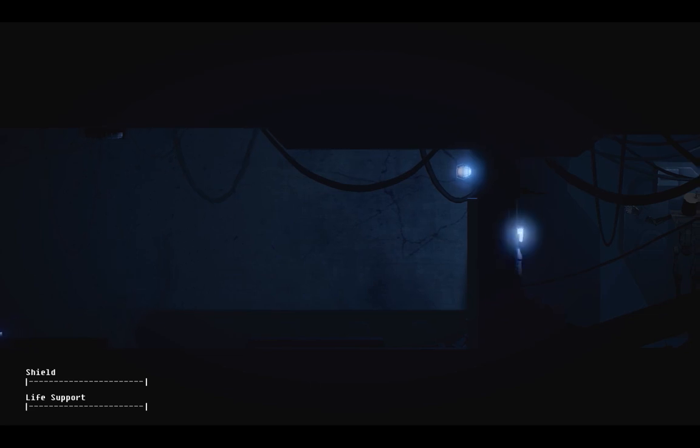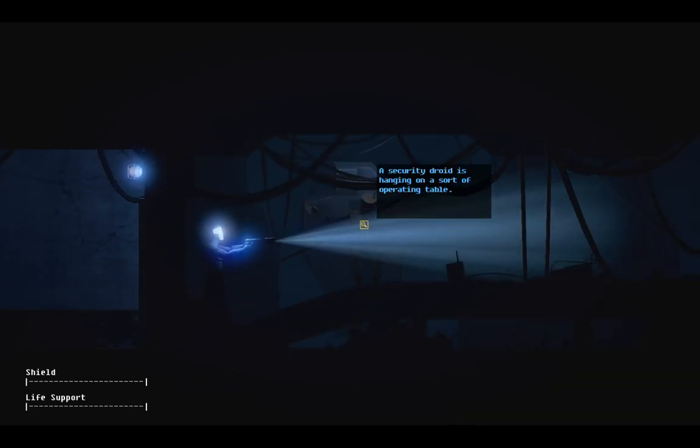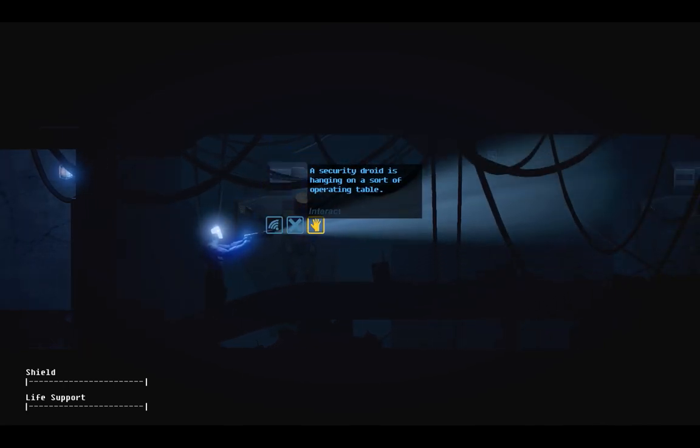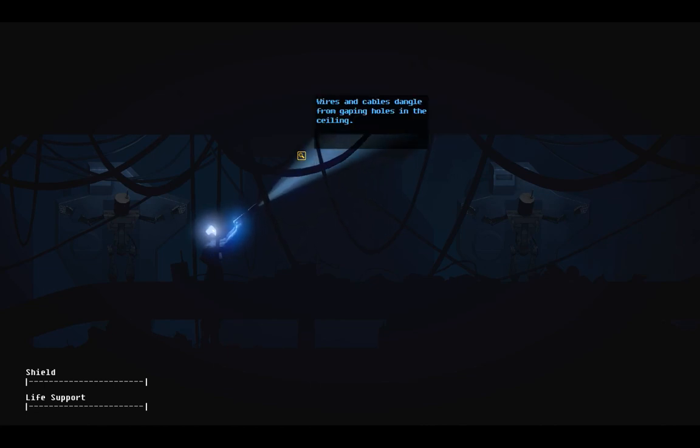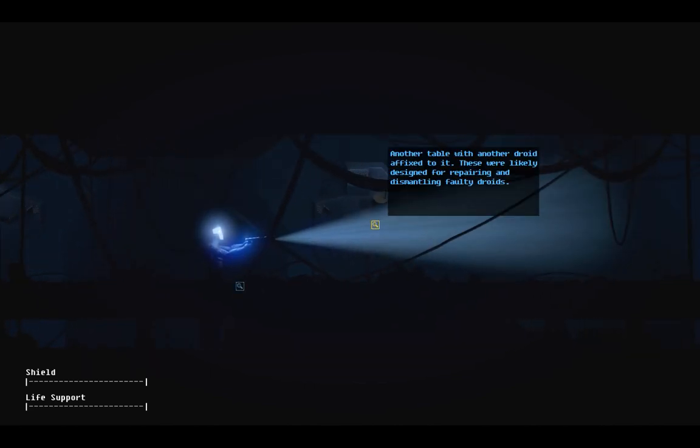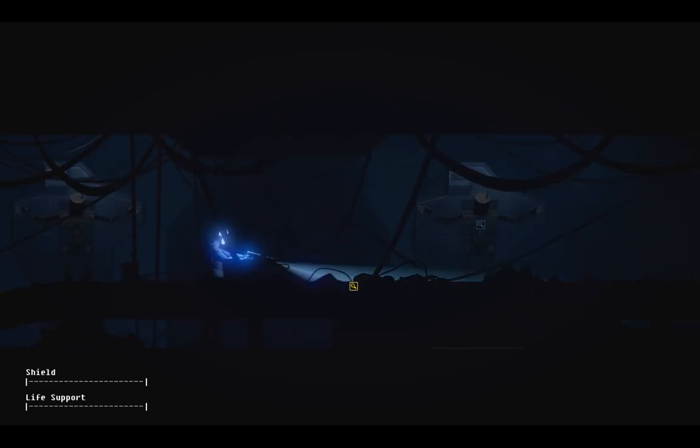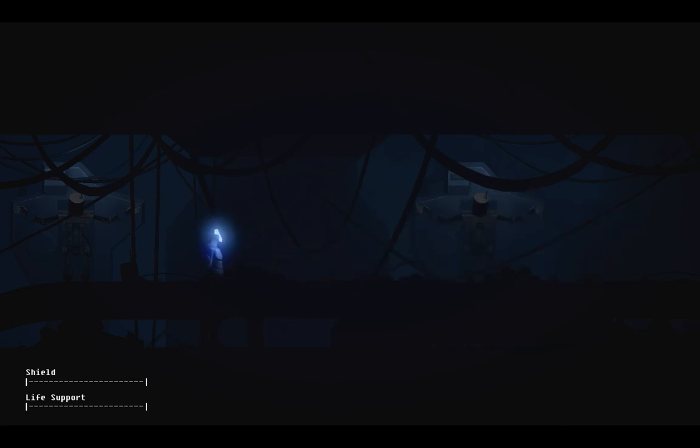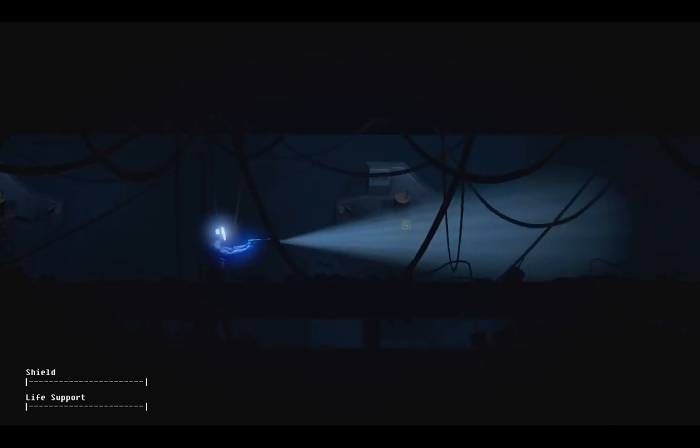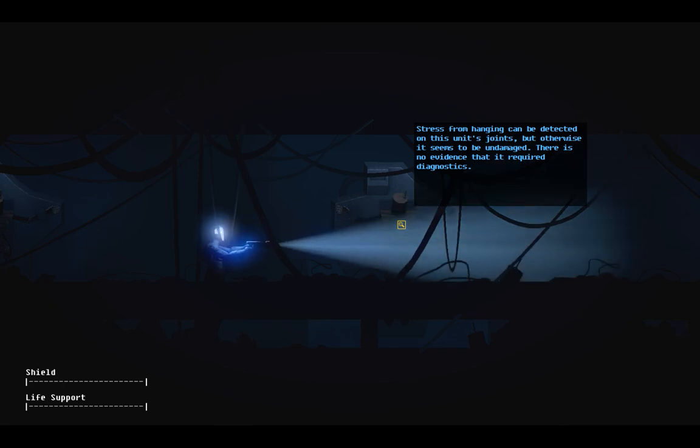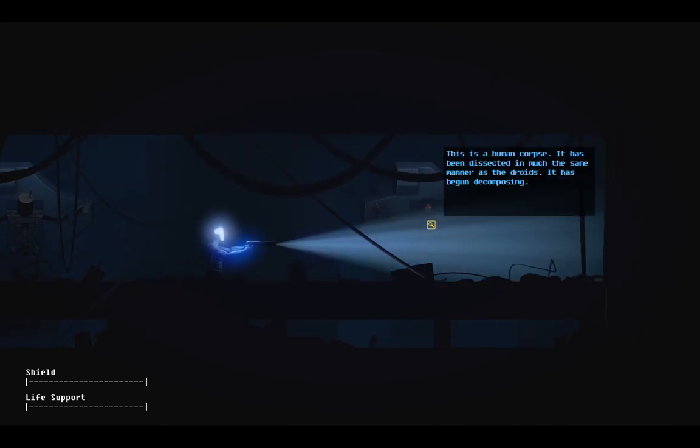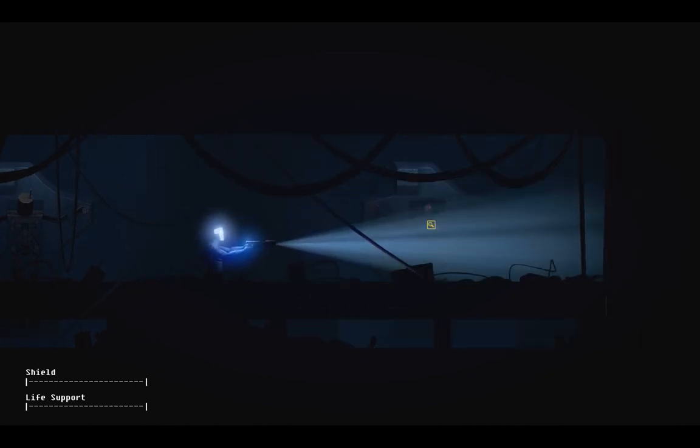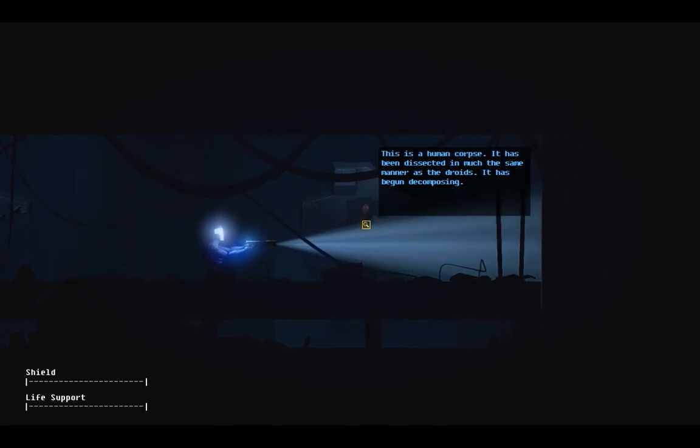A small maintenance bot. I really like the way that these guys talk like Soundwave from the old Transformers cartoon. A security droid is hanging on a sort of operating table. Wires and cables dangle from gaping holes in the ceiling. Another table with another droid affixed to it. These are likely designed for repairing and dismantling faulty droids. This is a human corpse. It has been dissected in much the same manner as the droids. It has begun decomposing.